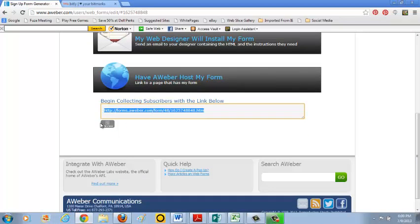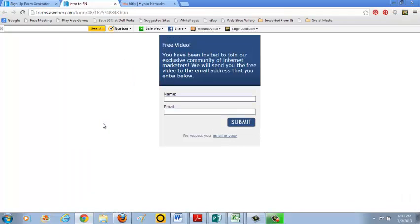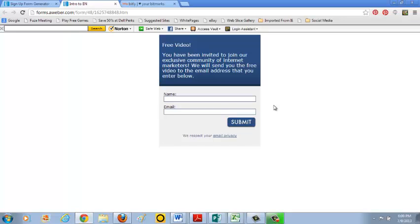And now let's do a preview of it. Here is free video. And people can enter their name and email address and submit it. And then their name and email get entered into your Aweber autoresponder. And you can have a set of emails scheduled to be sent out to them on a daily basis or however often you want it to happen.